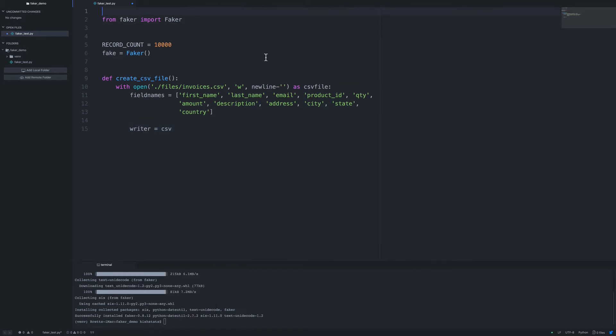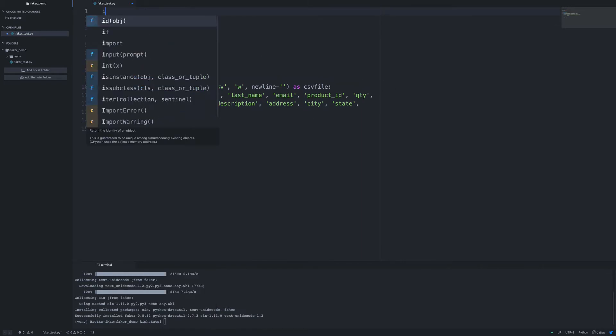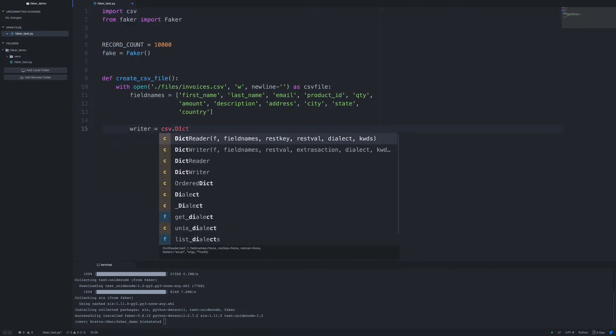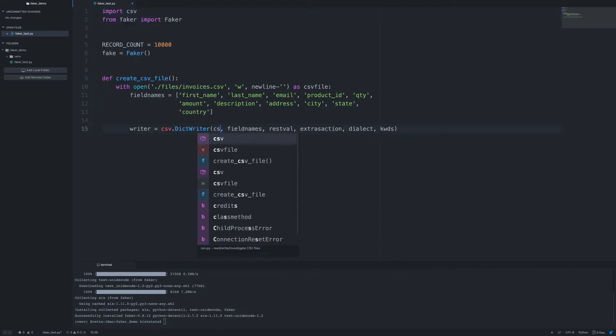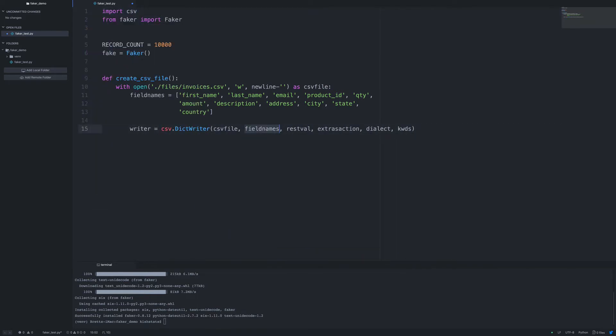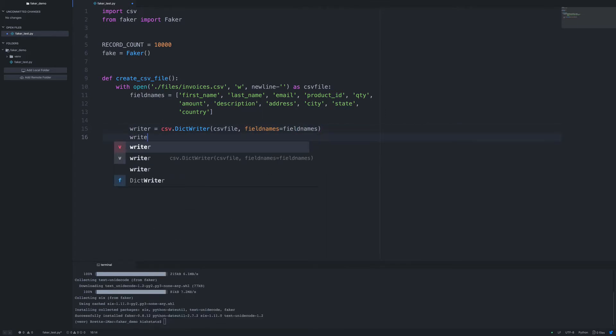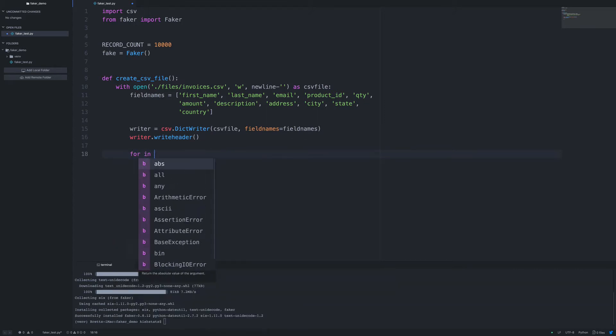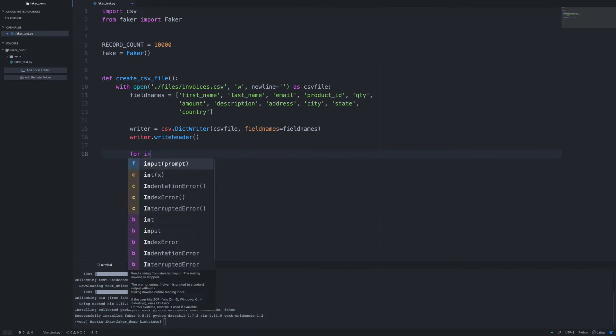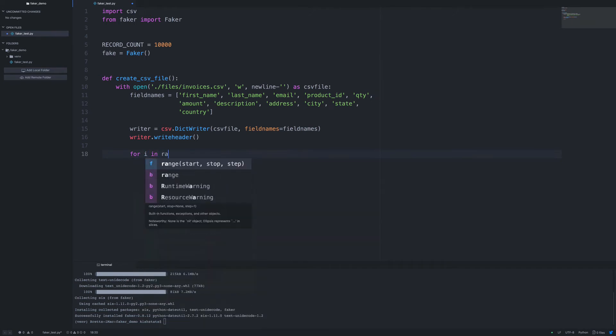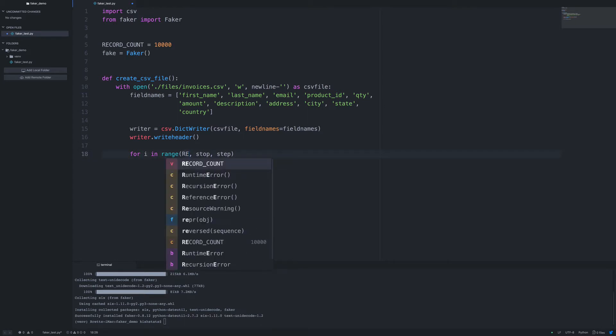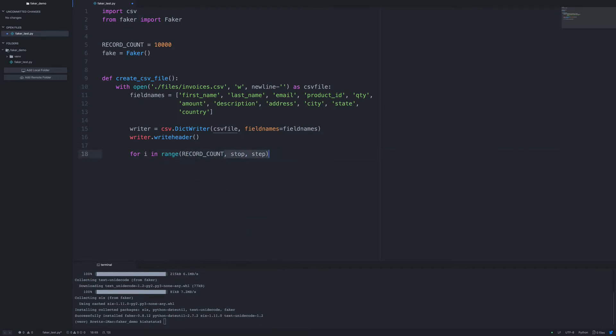And it looks like we need to import the CSV library. Okay, so what I'm going to do now is set up a for loop. And so we're going to go for in range. And so our count is going to be the record count. And we don't need the rest of those.